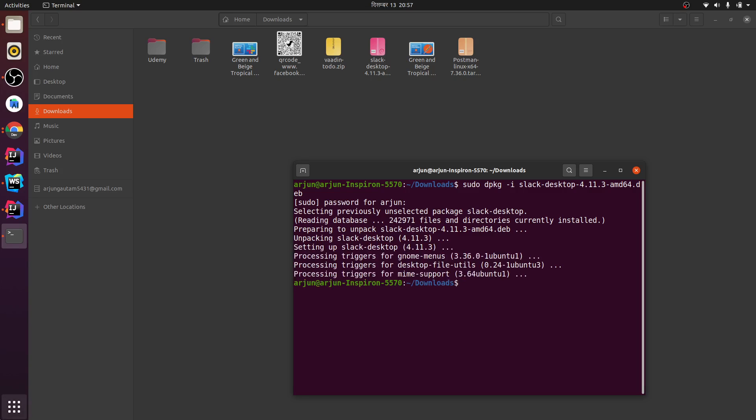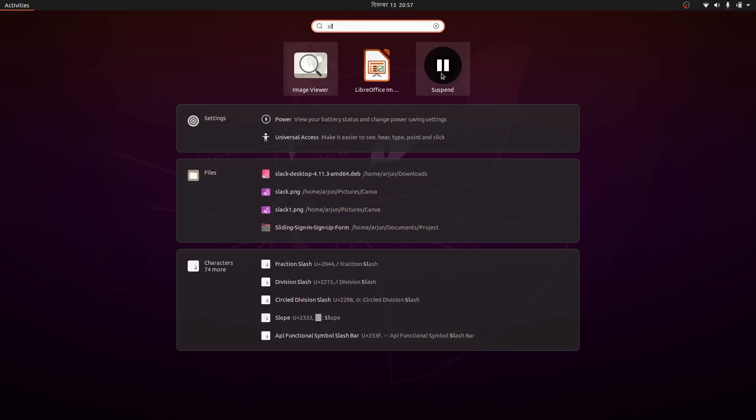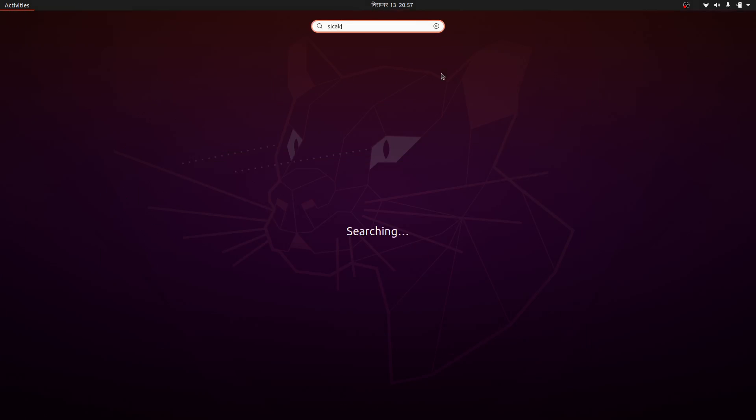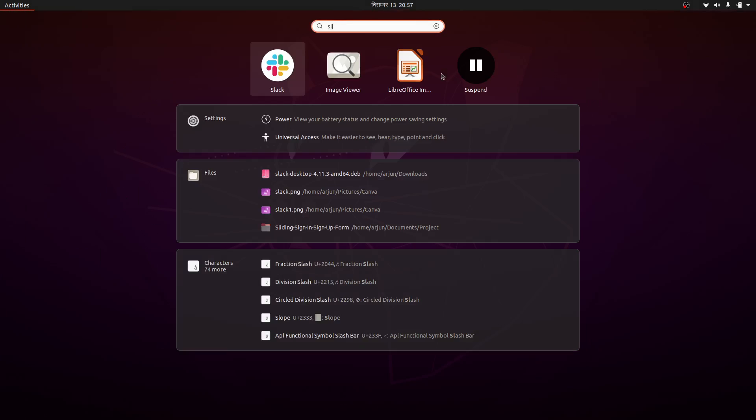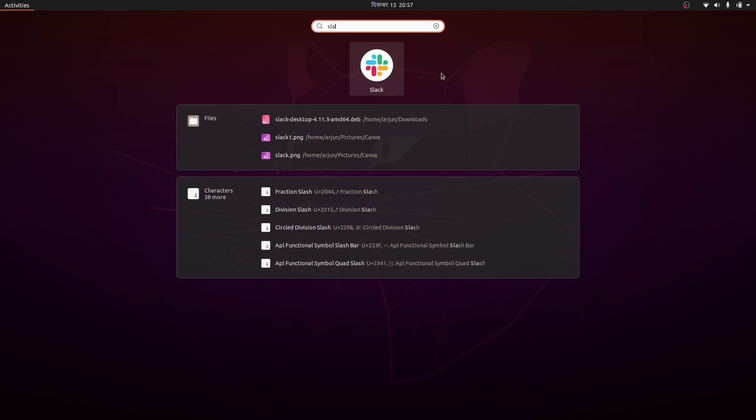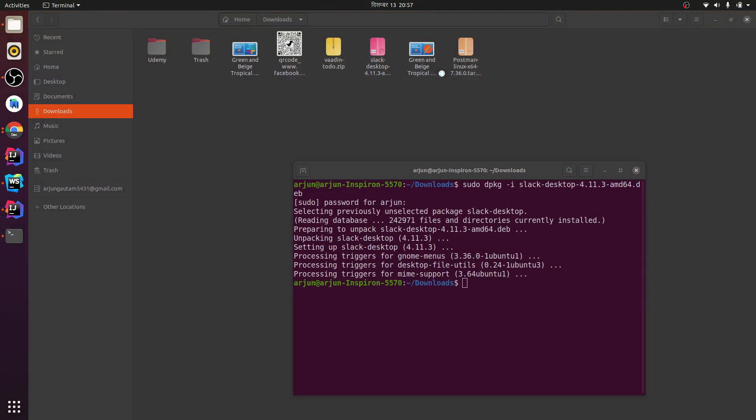If I go here for Applications and search for Slack... let me click Enter. So this should open my Slack.